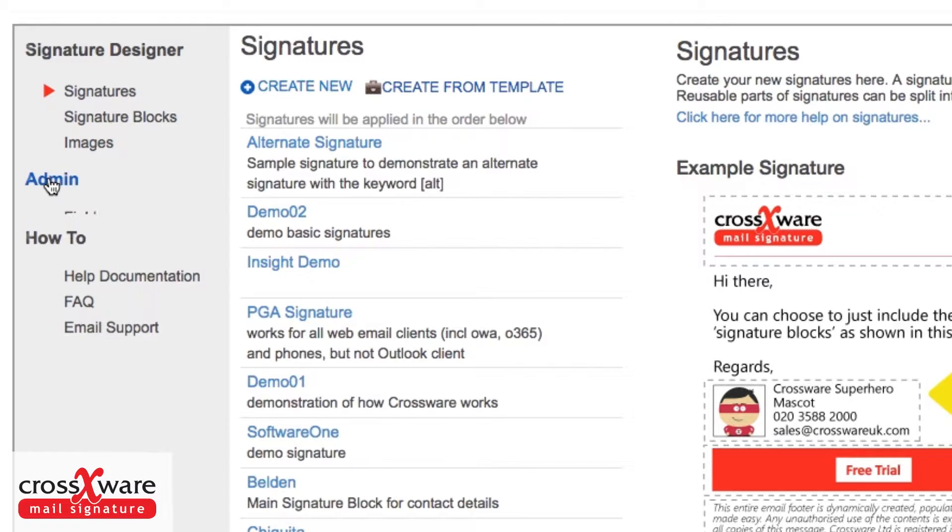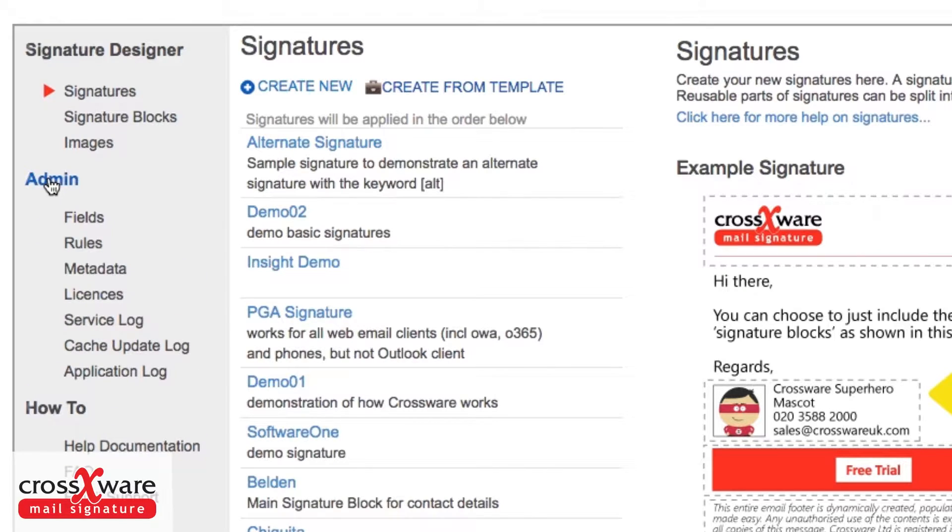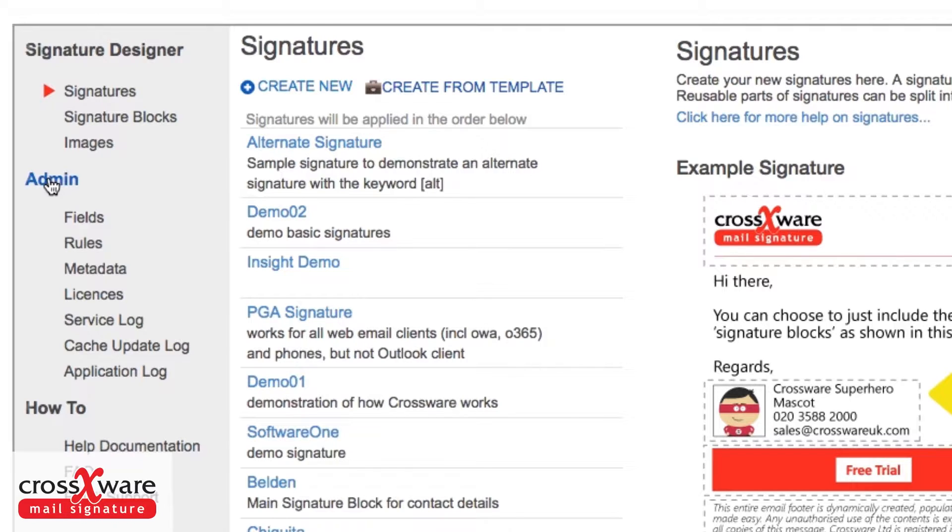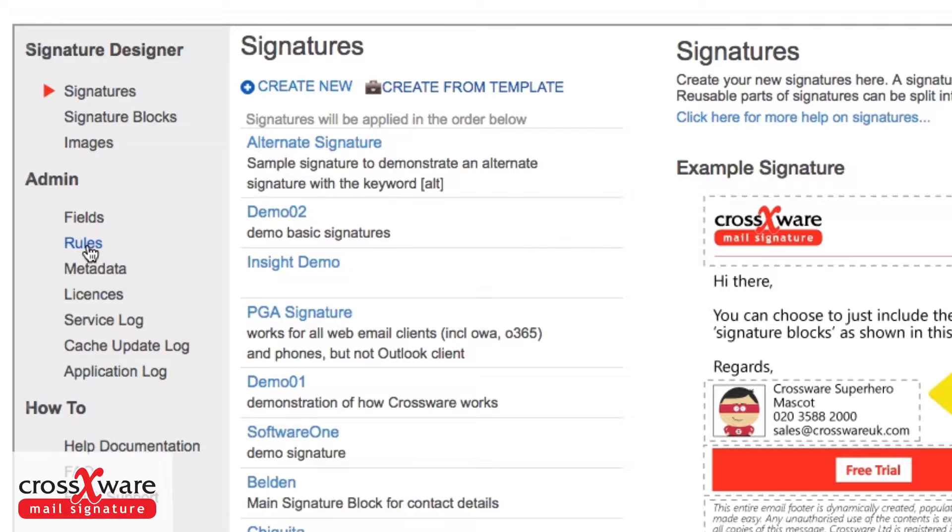Under the admin section, there are additional things like the fields - information we may be getting from our directory or other places - and rules such as when a particular signature or signature block is applied.